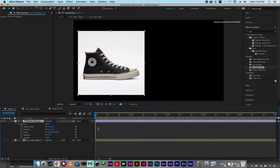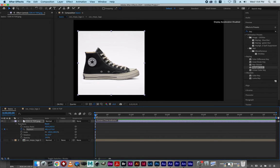You click the stopwatch on Position. There's a stopwatch right here — I clicked on it and it made a nice little blue keyframe nugget. Then to move it to the right, you move the time indicator — drag it to the place you want it. Let's say two seconds of animation.